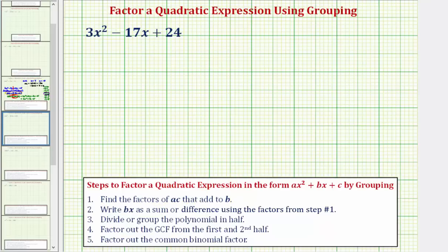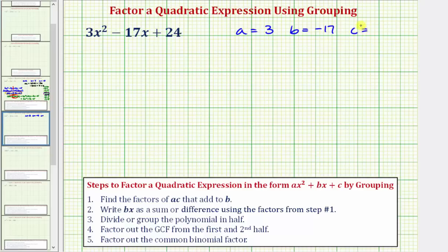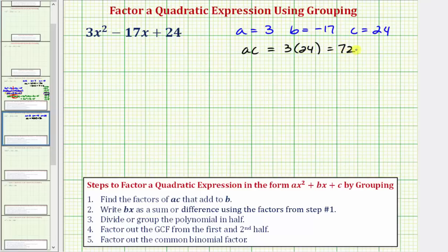First we need to recognize that a, the coefficient of x squared, is three; b, the coefficient of x, is negative 17; and c, the constant term, is positive 24. Therefore a times c, or ac, is equal to three times 24, which equals 72.